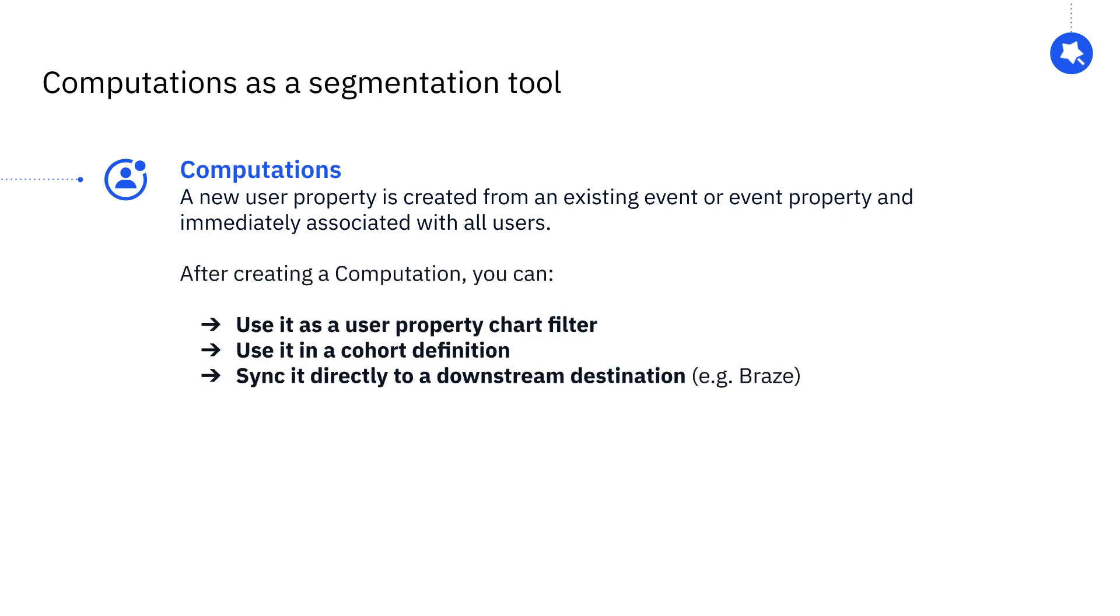You can then use these computed properties just like any other property filter in a chart or when creating a cohort, and also sync them to downstream destinations.